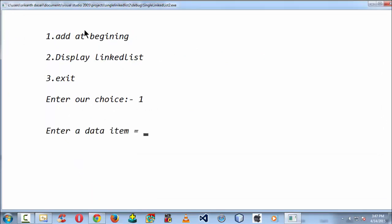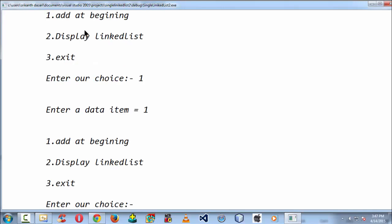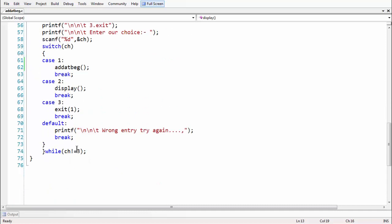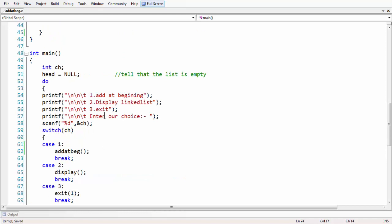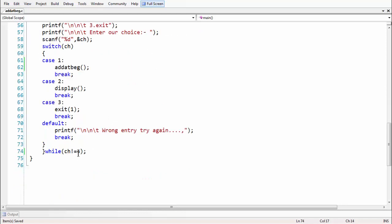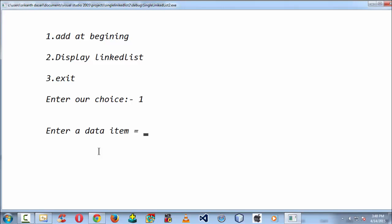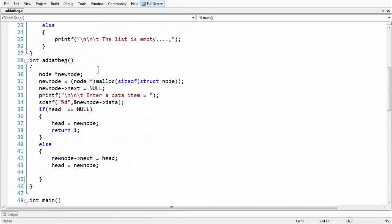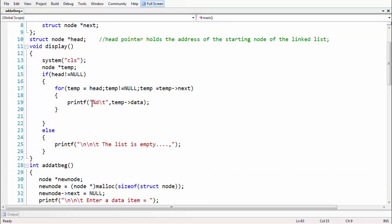Running the program: I select option one, it asks for a data item, I enter '1'. When I check the display, there's a small mistake — the exit option should be 4, not 3. Also the display output needs better spacing, so let's add a couple of '\t' and '\n' escape sequences to the display function to improve formatting.